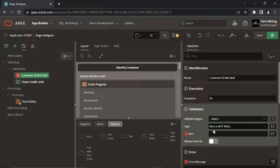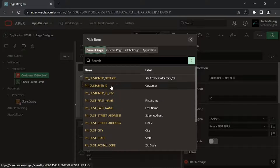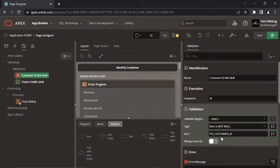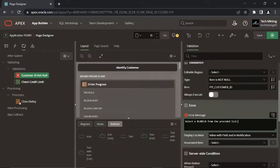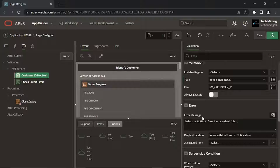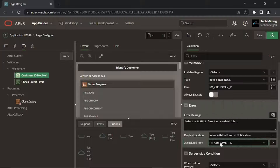Validation type is set to Not Null. This is the item which should not be null. In the Error Message property, the number label substitution string is specified in case of an error at runtime, which replaces with the label of the associated item P11 Customer ID.